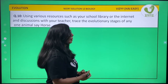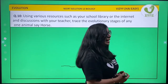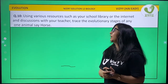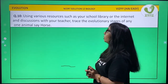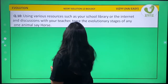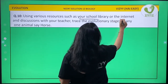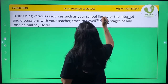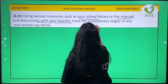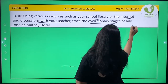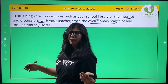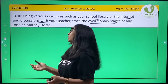By this we come to an end. We have to write — using various resources such as your school library or the internet, discuss with your teacher — trace the evolutionary stages of any animal, to say horse.